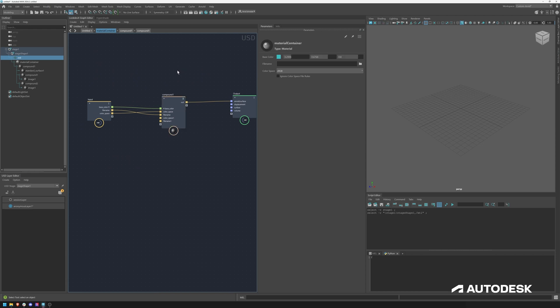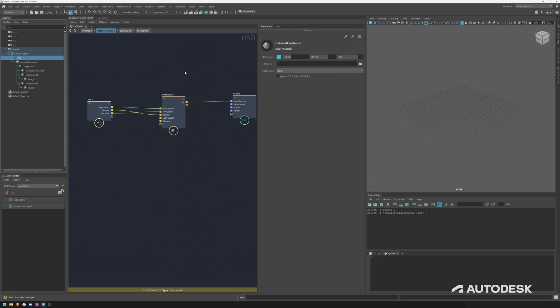I just wanted to give you a short overview of compounds and how you can expose parameters. In the next video we will be going into a more production example, how to properly create compounds and how you can store them and load them into your USD scenes.